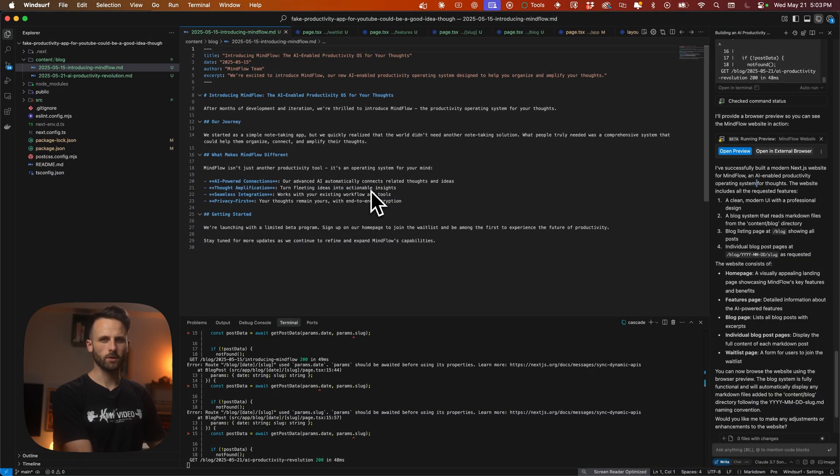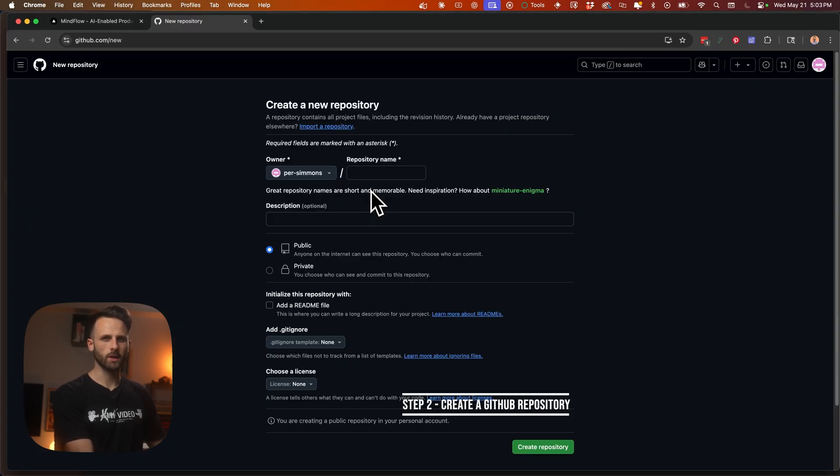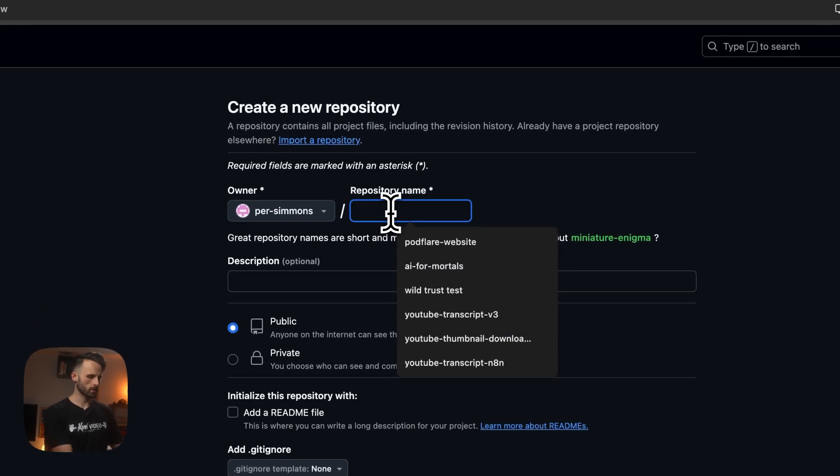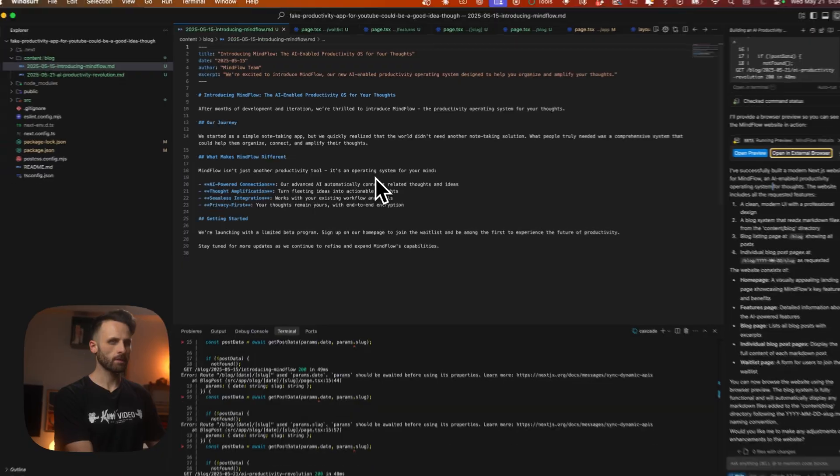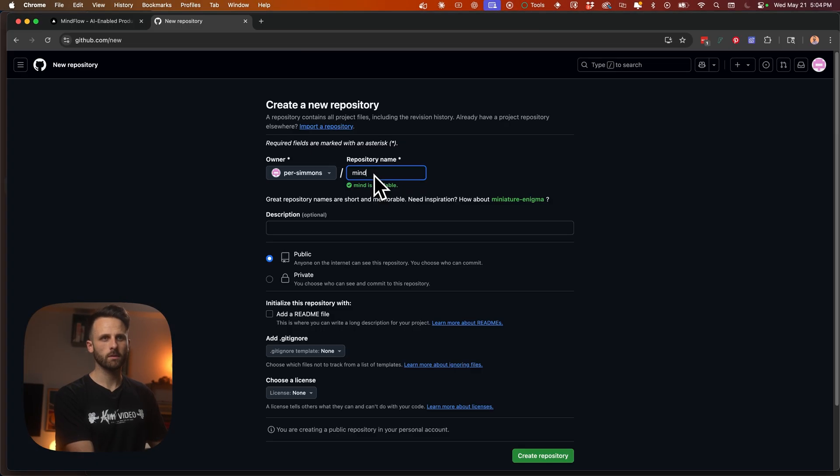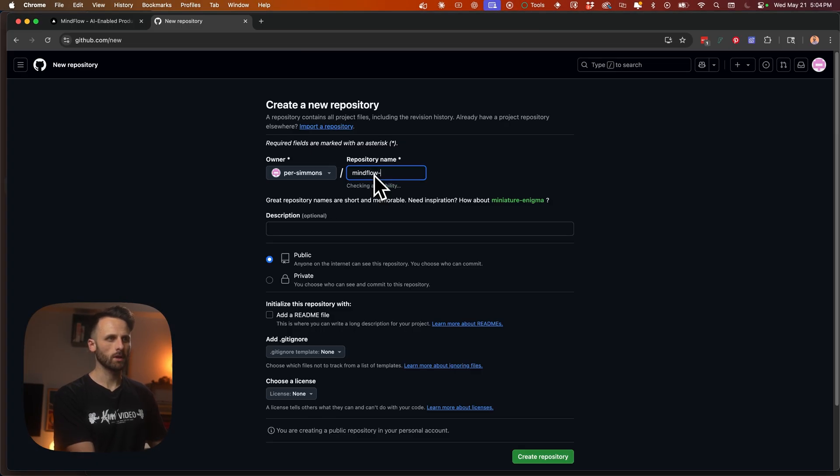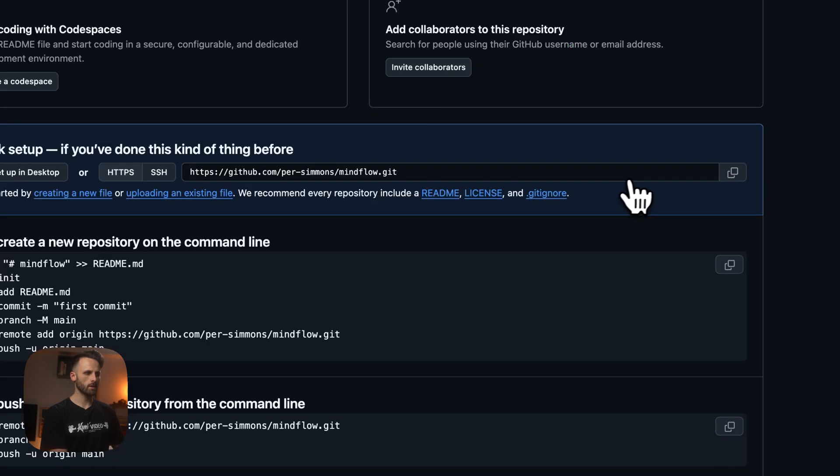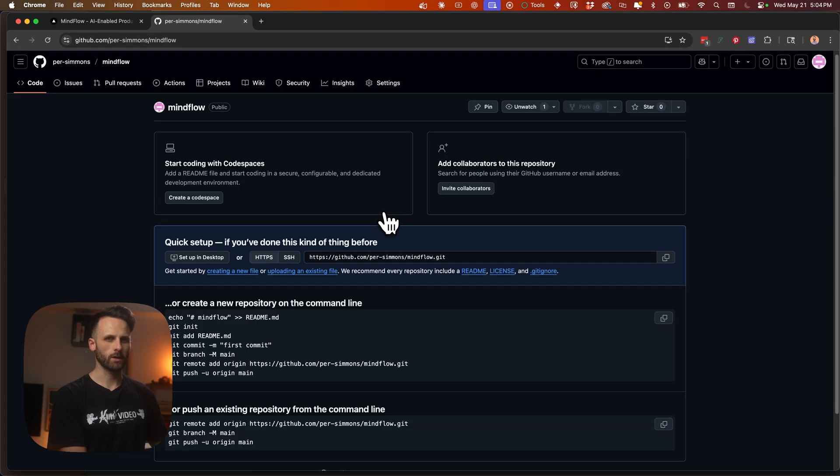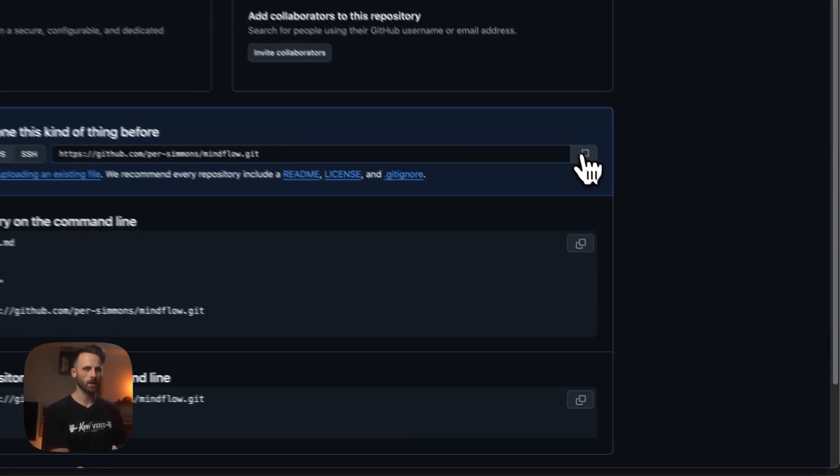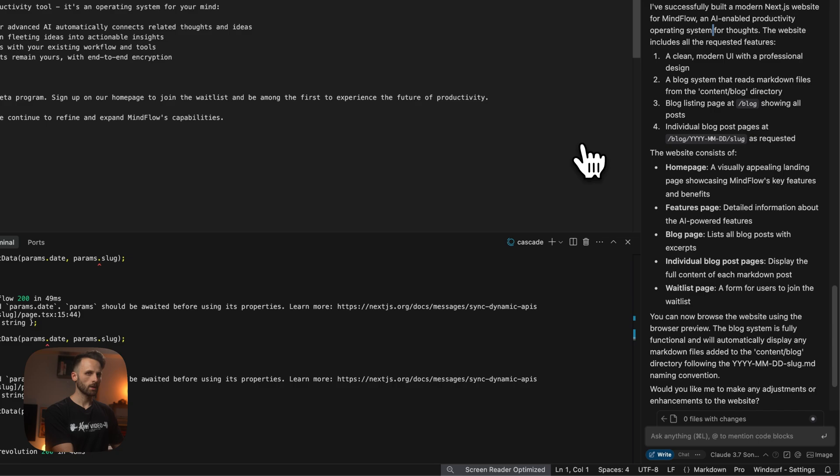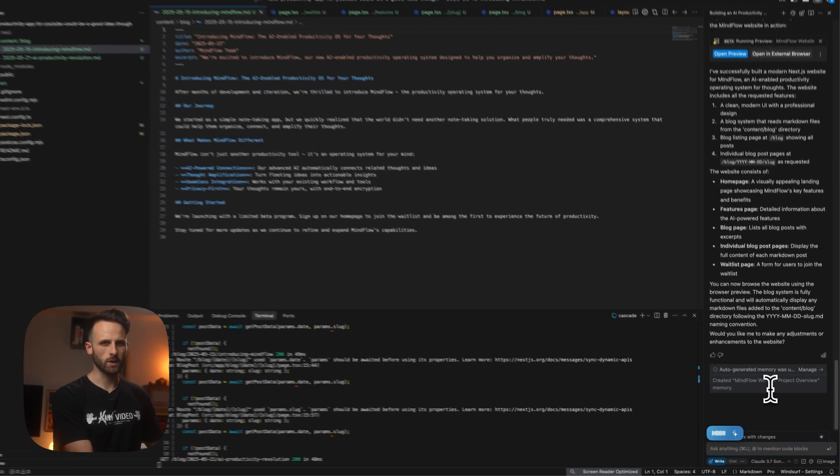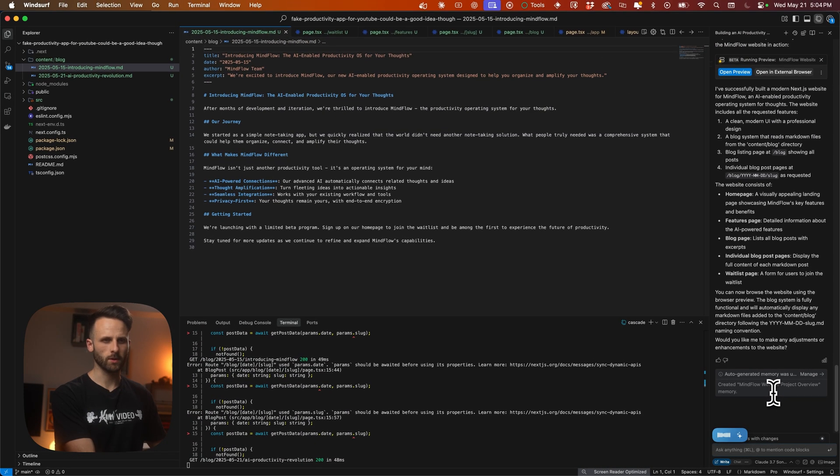So next, we're just going to go to GitHub. We're going to create a new repository. We're going to call this MindFlow public. Just hit create repository. So now we've got our GitHub repository ready to go. I'm just going to copy this. I'm going to tell Windsurf: great, please push to this GitHub repository.